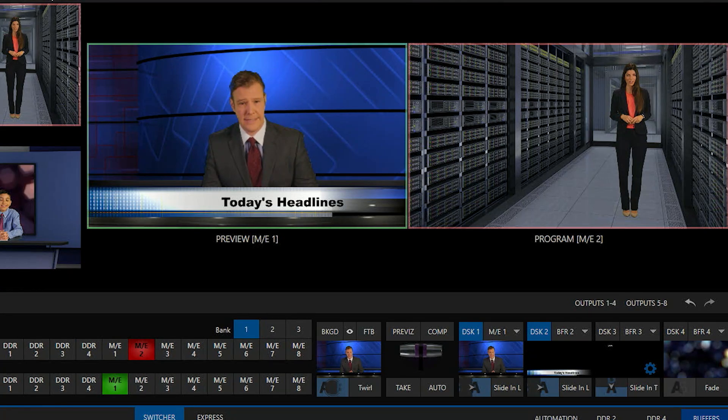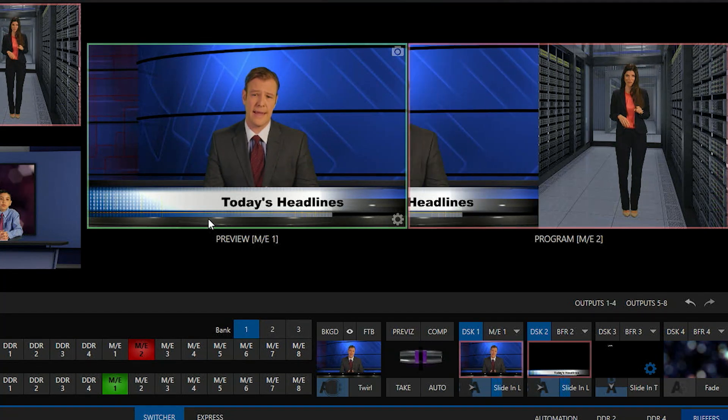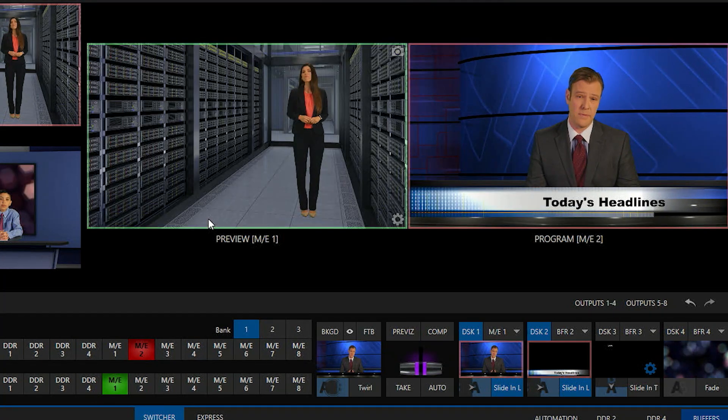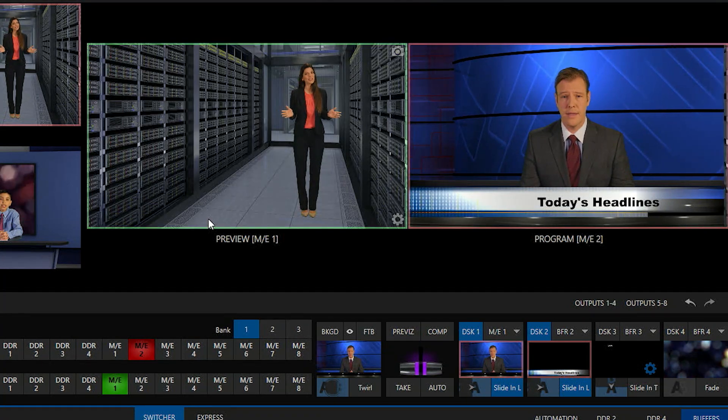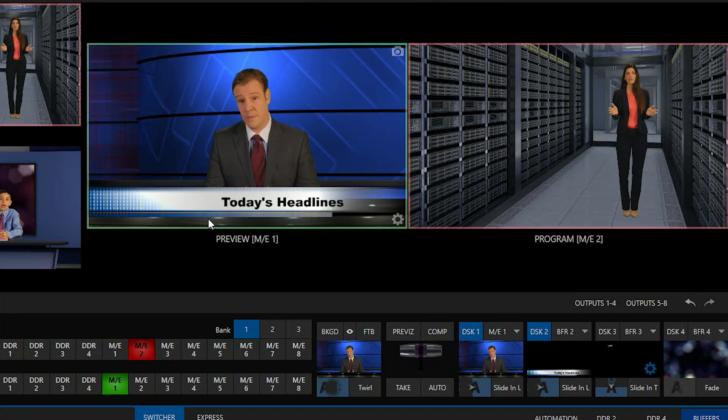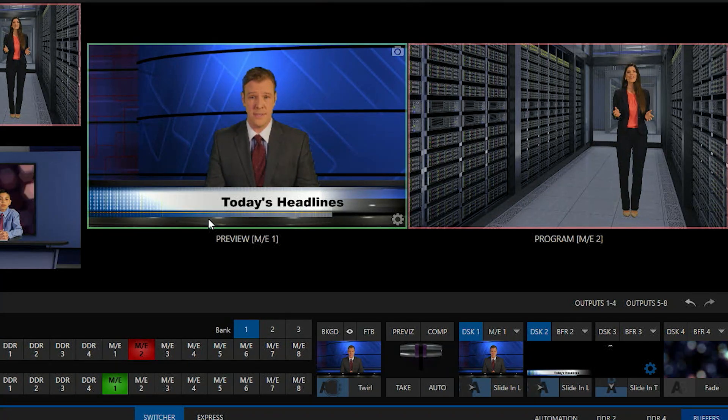Now, right now, if I do that particular transition, he's going to cover up the whole screen. So let's go ahead and scale him down.